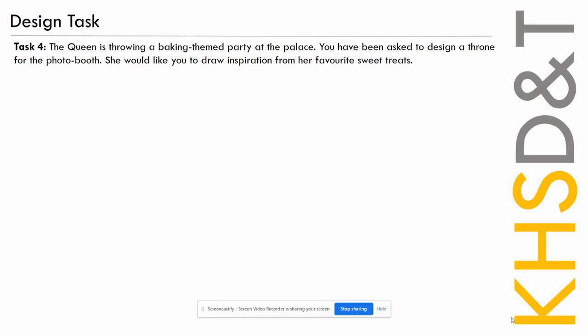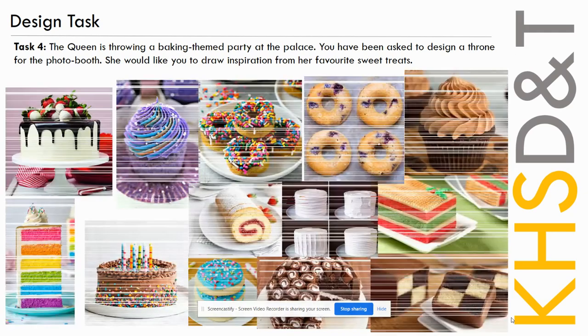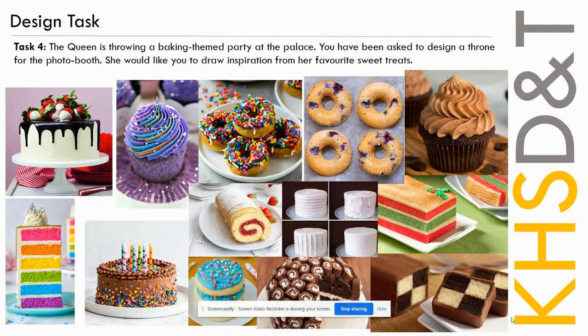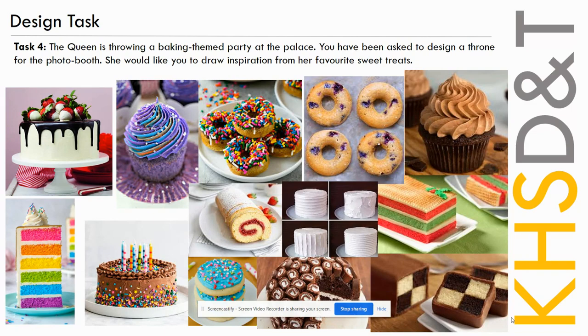Design task: The Queen is throwing a baking themed party at the palace. You've been asked to design a throne for the photo booth. She would like you to draw inspiration from her favourite sweet treats. The Queen's throwing a party and she needs you to design the chair for the photo booth. Now, here's a mood board for some of her favourite sweet treats.